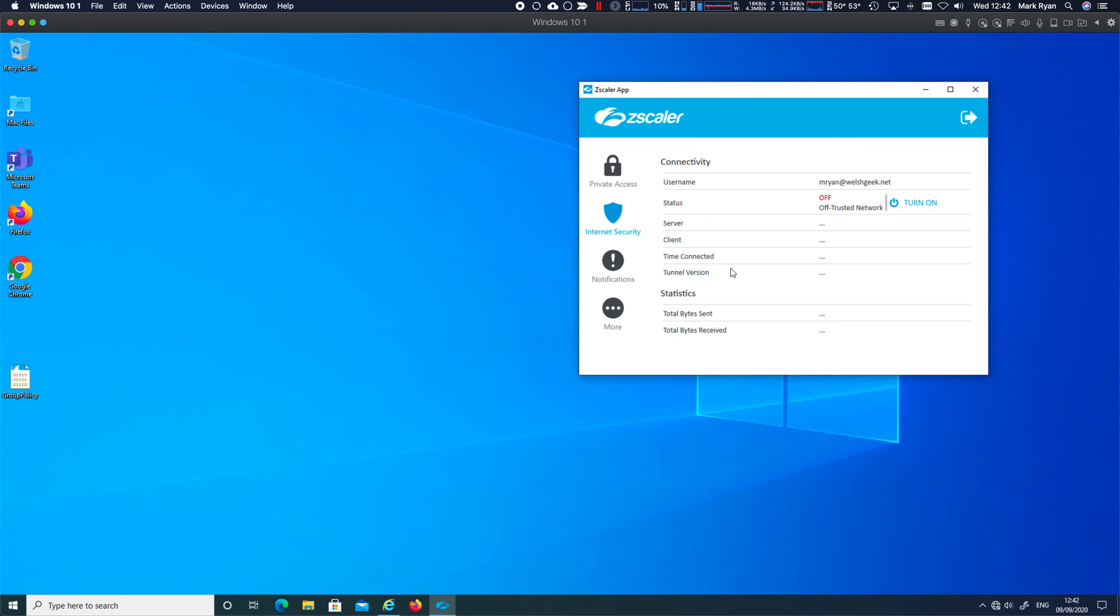If it was, you wouldn't need star dot star over Zscaler Private Access because private access would take your private traffic and Internet access would take everything else.